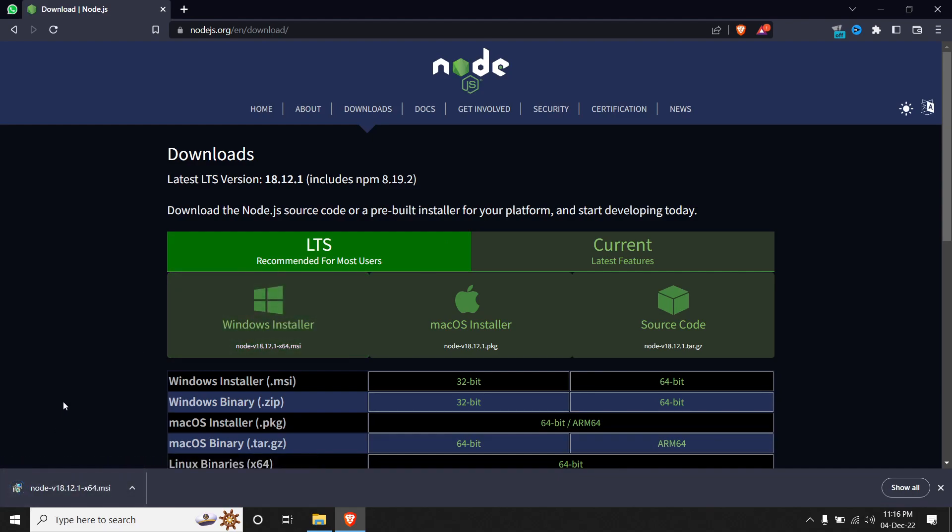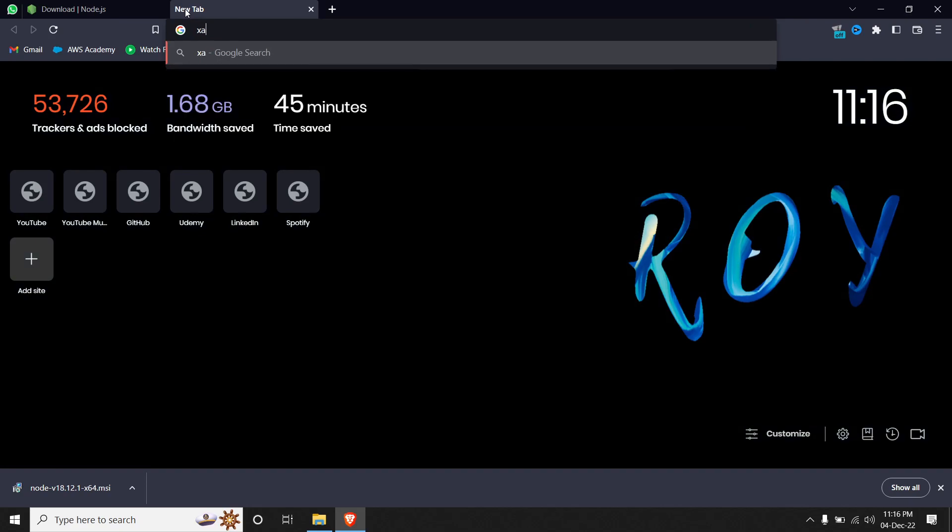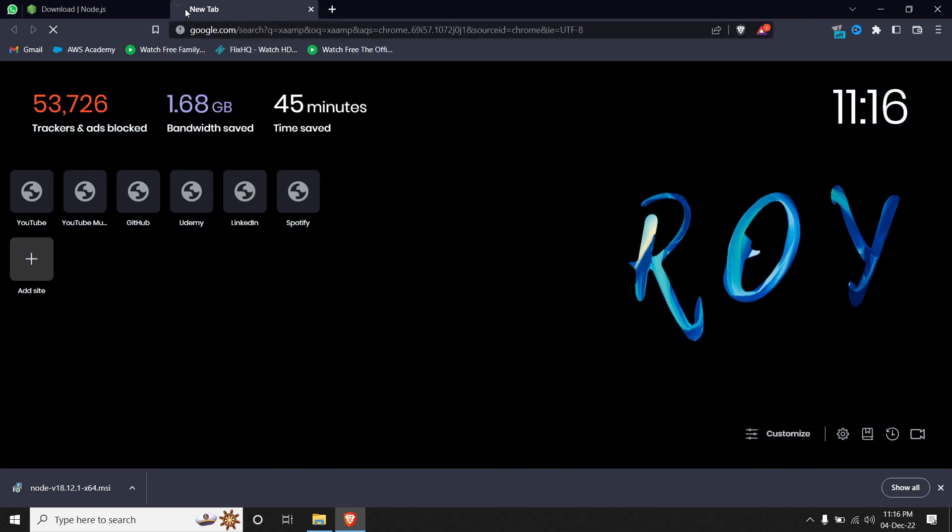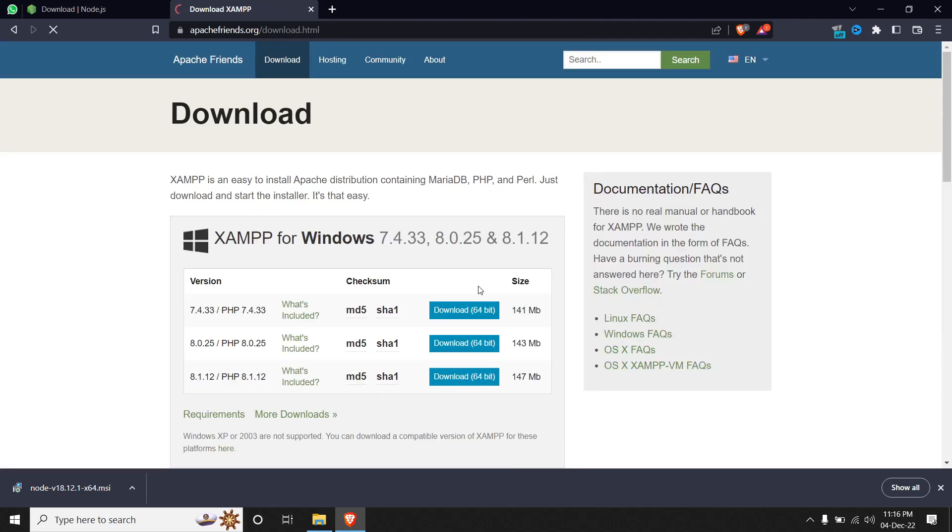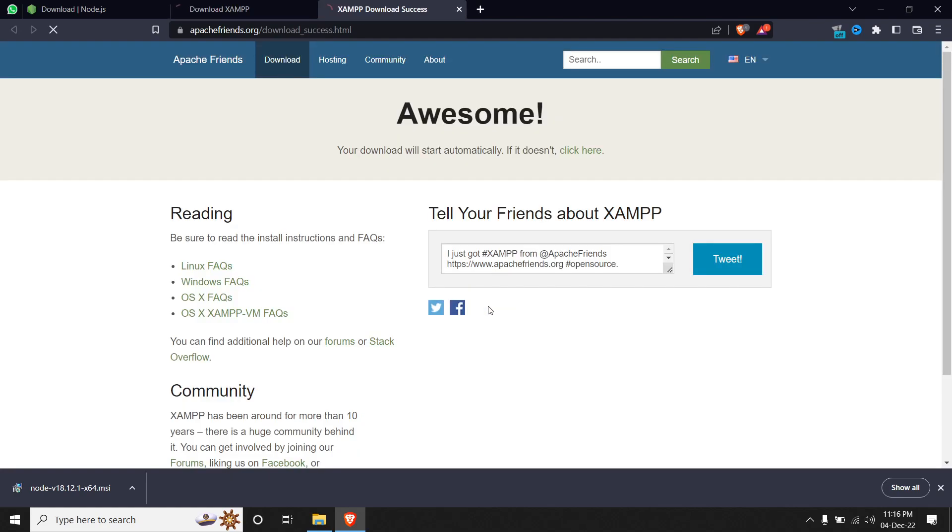And once the download is done, we'll also need XAMPP. You can go to your browser and search XAMPP, and we'll just have to download XAMPP. Again based on the architecture, so I'm using 64-bit, so I'll be using the 64-bit one.